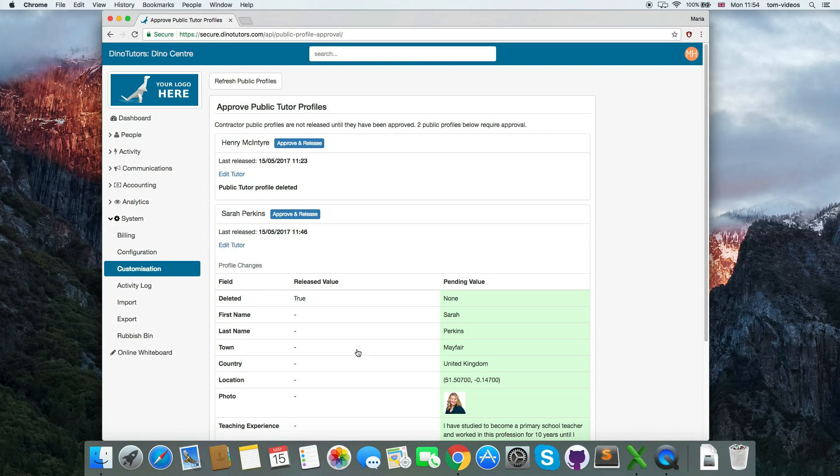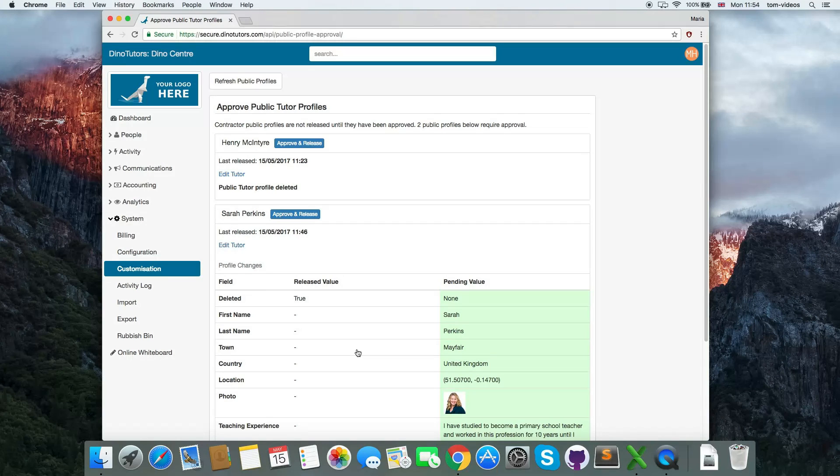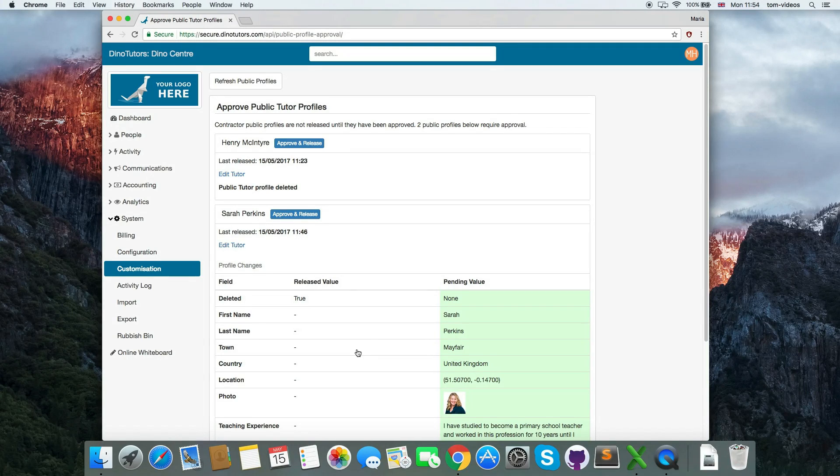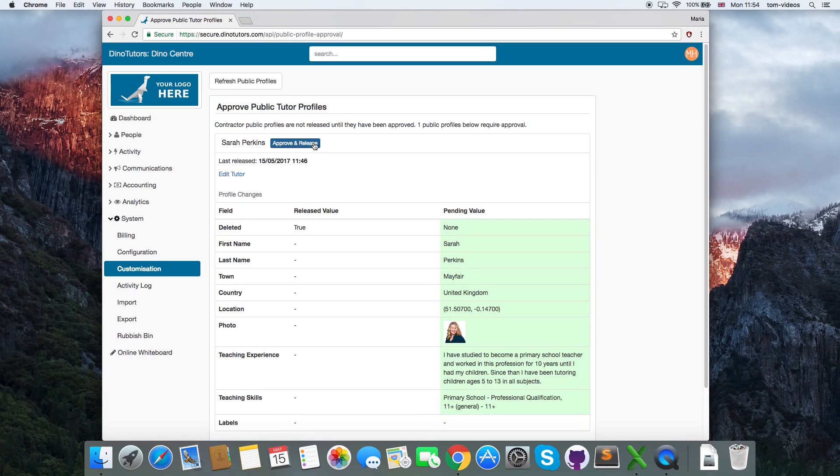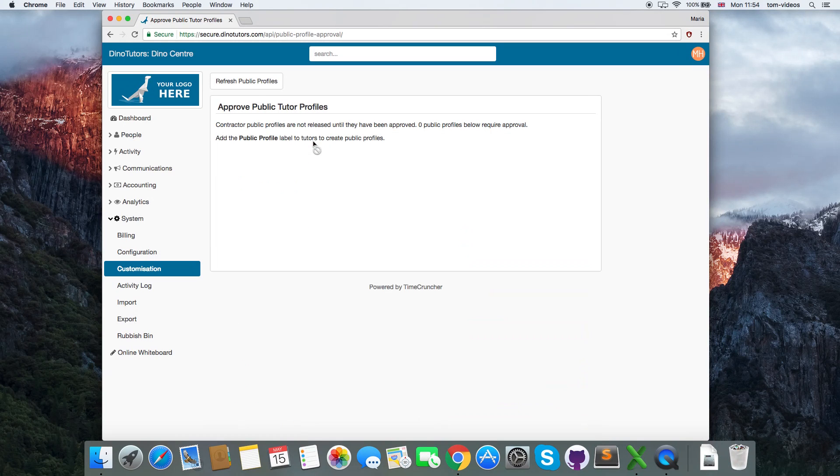If an admin or a tutor makes a change to a public profile, you will need to approve the change in the same way as releasing them initially. If you think a tutor's profile is ready to be listed, click the Approve & Release button next to each tutor.